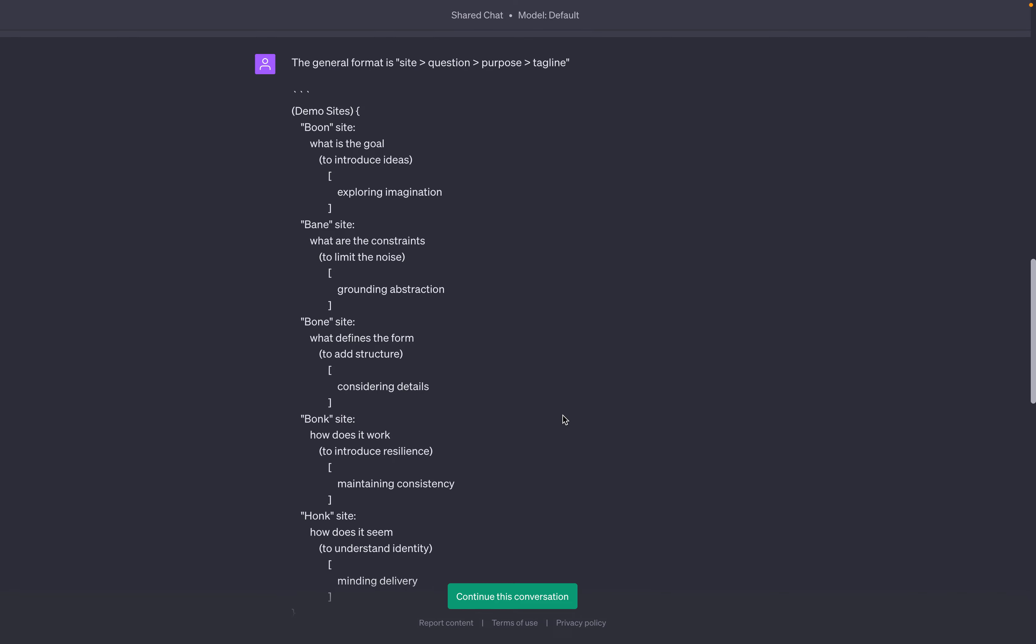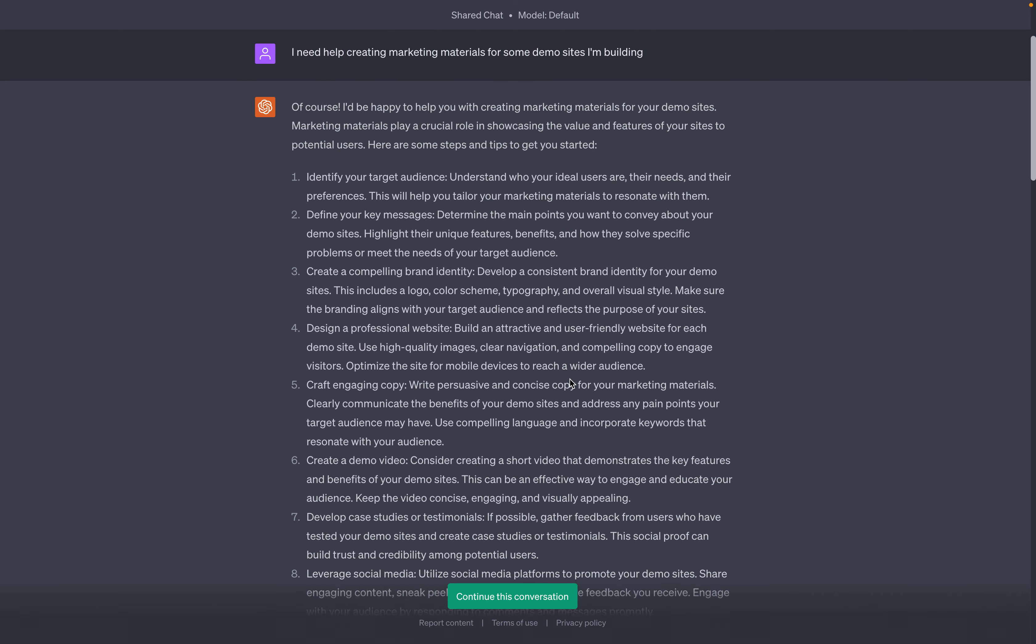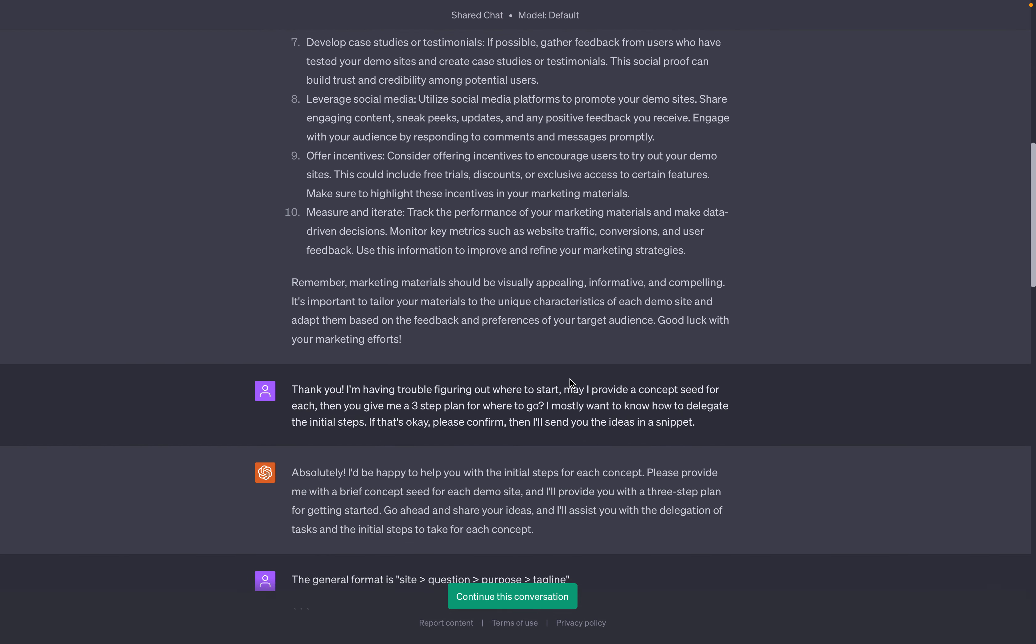I started this conversation with the prompt: I need help creating marketing materials for some demo sites I'm building. Then I said, may I provide a concept seed for each site and then you give me a three-step plan for where to go? I mostly want to know how to delegate the initial steps.